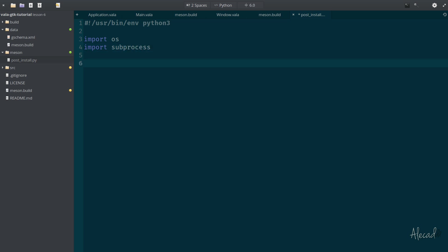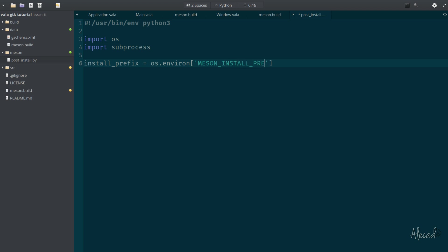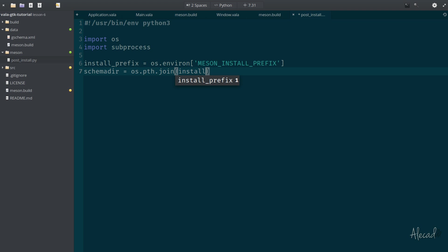This can be kind of frightening, kind of confusing, but it's actually pretty straightforward. Let's write a little comment: user bin environment is Python 3. We need to import a bunch of things. We need to import the OS and we import the subprocess of the OS. We need to define a variable that is the installation prefix. We can grab it by tapping the OS, the operating system, and then tapping the environmental variables of the operating system, that it's called meson_install_prefix. Now that we have this, we can define a variable that is the schema_dir.